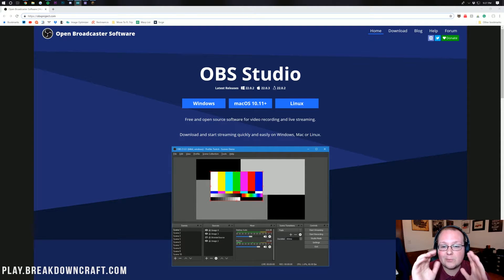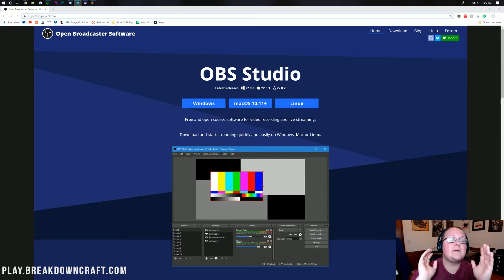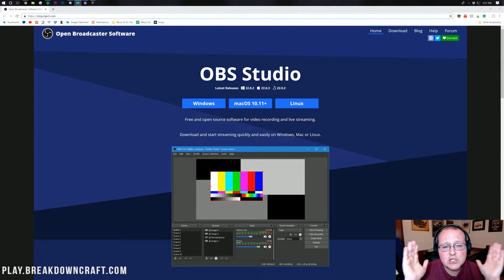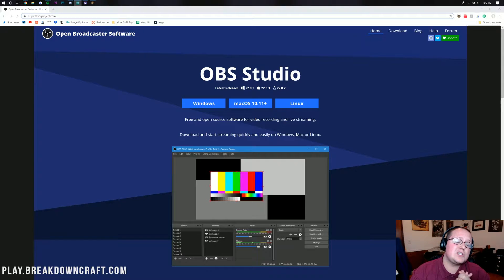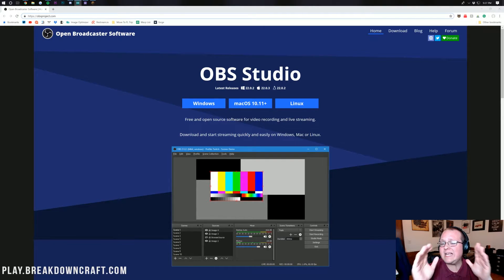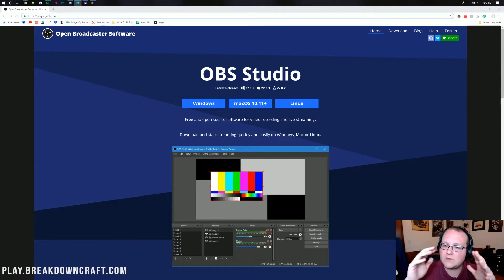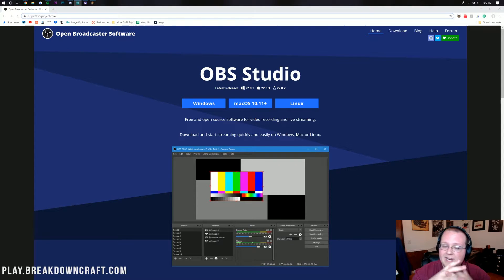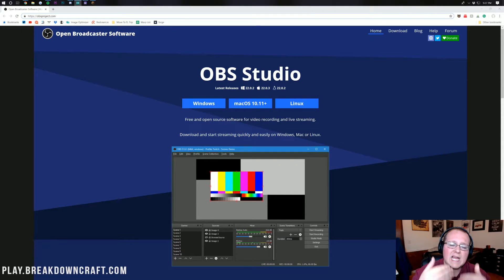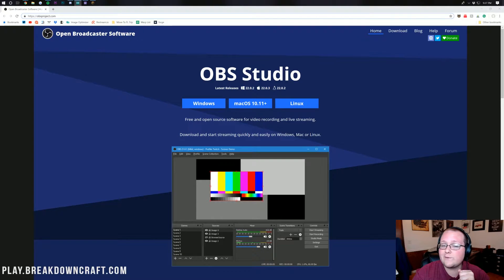Hello everyone and welcome back to The Breakdown. Today I want to be teaching you guys how to stream Minecraft to Twitch.tv. We're going to be using OBS to do this. OBS is completely free, so you don't have to worry about anything like that. It's completely free to use, completely free to set up, and completely free to stream with.